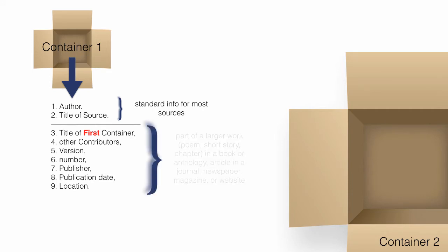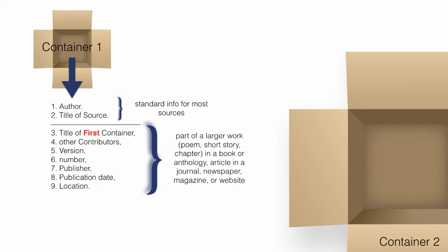When the source being documented forms a part of a larger work, the larger work can be thought of as a container that holds the source, such as a poem, short story, or a chapter in a book or anthology, an article in a journal, newspaper, or magazine, or even postings or articles on a website.